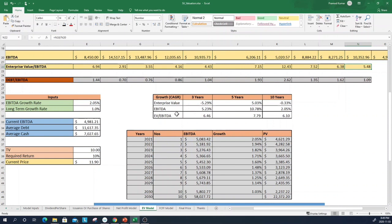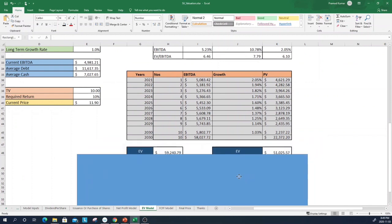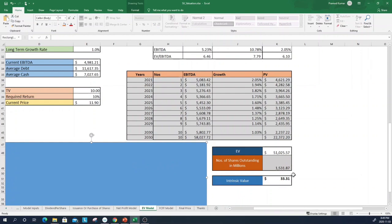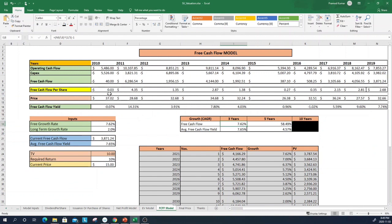I used a very conservative EBITDA growth rate of just 2% over 10 years — even though the five-year growth was around 10% — continuously growing operating income at 2%, reducing it to 1% terminal growth after 10 years, discounted at a 10% required return. Dividing by 1.5 billion shares outstanding, my price comes out as $33 per share from this first model.